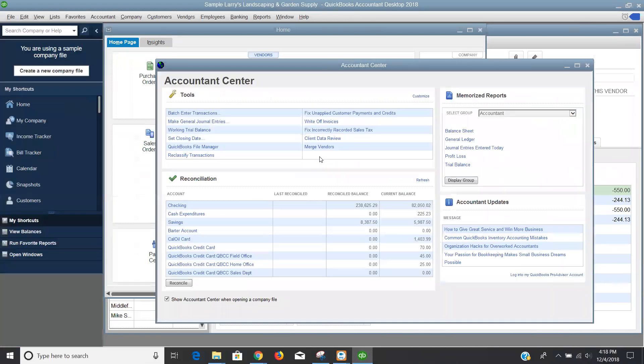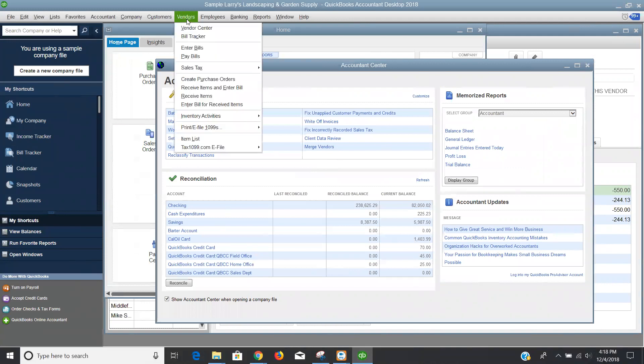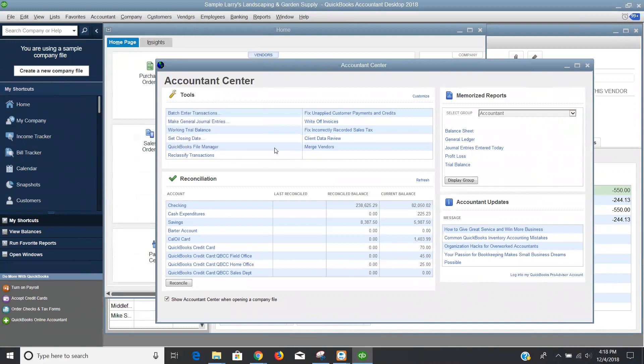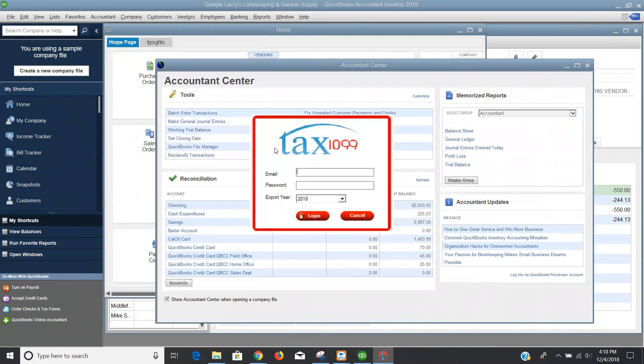And then as QuickBooks desktop loads here, you'll see the information loading up. I'll be able to tell if the plugin was installed by going to my vendors menu and checking for this menu option here - tax 1099.com e-file. And that's how I'll be able to go through the process to upload my 1099s. You certainly may want to run your 1099 wizard before going through the process.